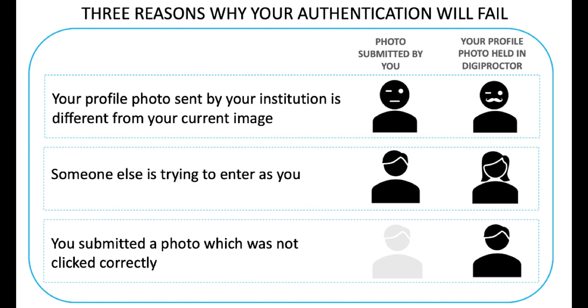If they match, you are authenticated. If they don't, the authentication fails. If your authentication fails, you will be prevented from entering your account or taking your test.